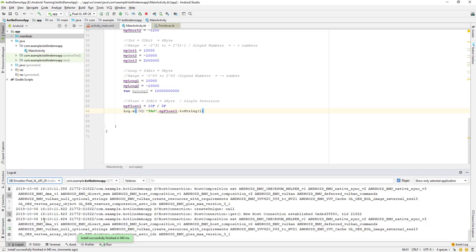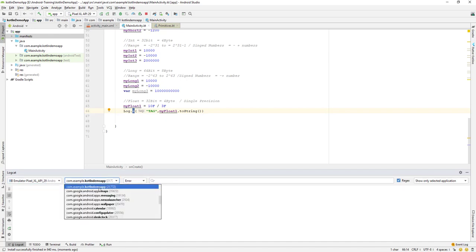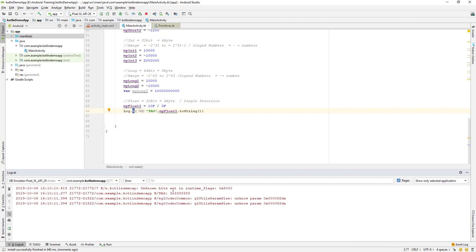The application is running. Let me go to Logcat and filter by error level with the tag I specified. You can see the tag here — the value is 3.3333333, which is 10 divided by 3. After the decimal point, you get seven 3s.